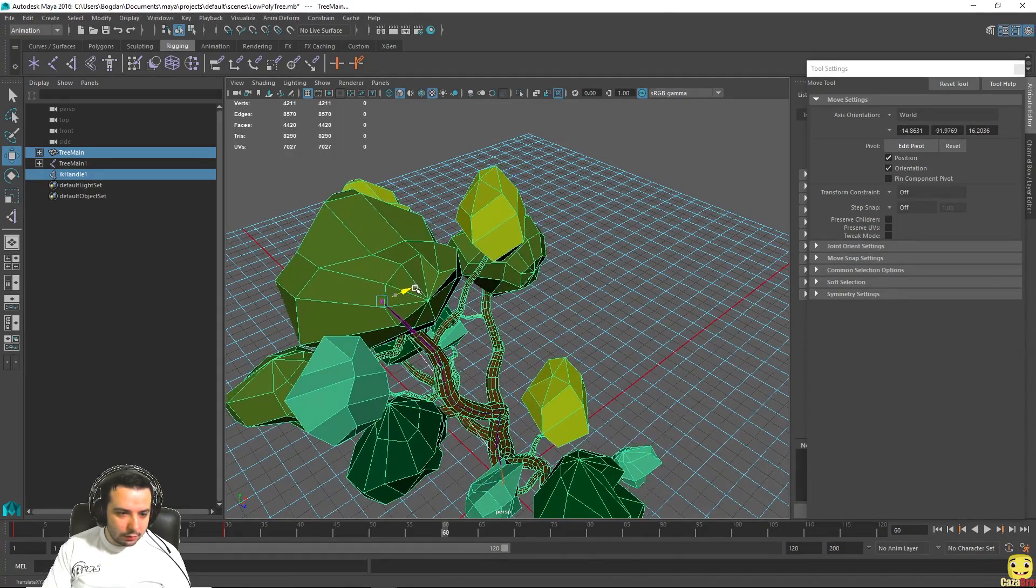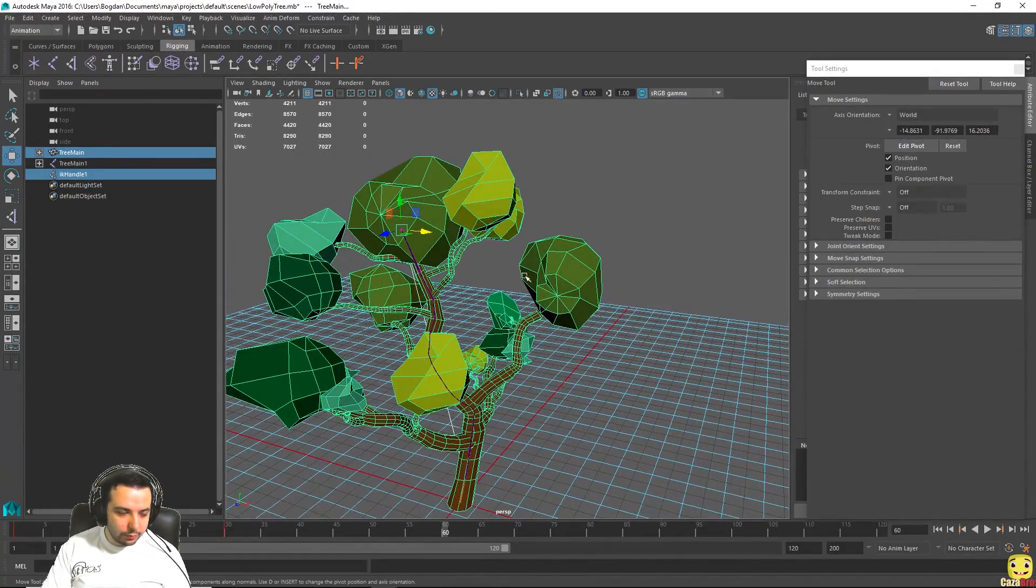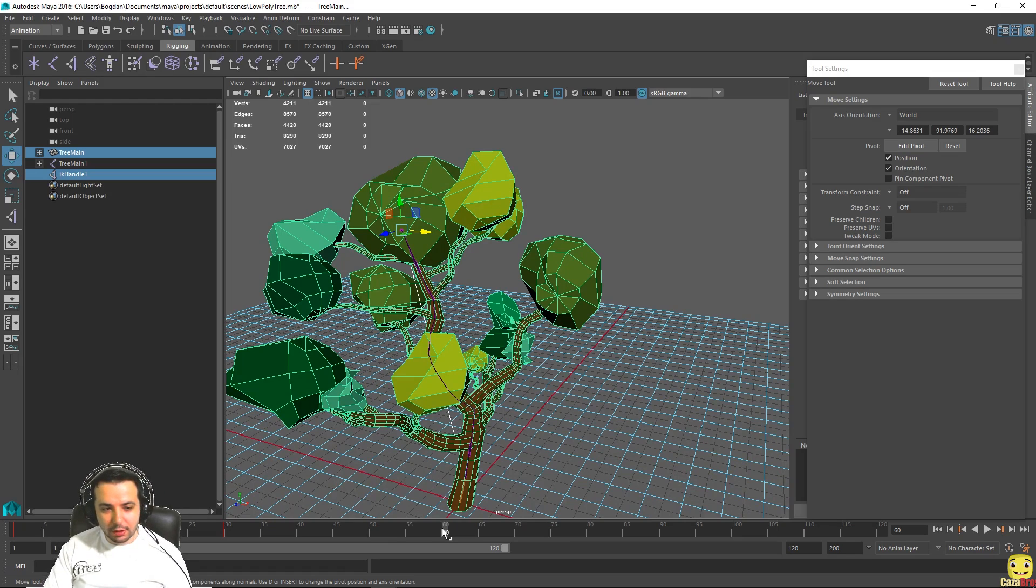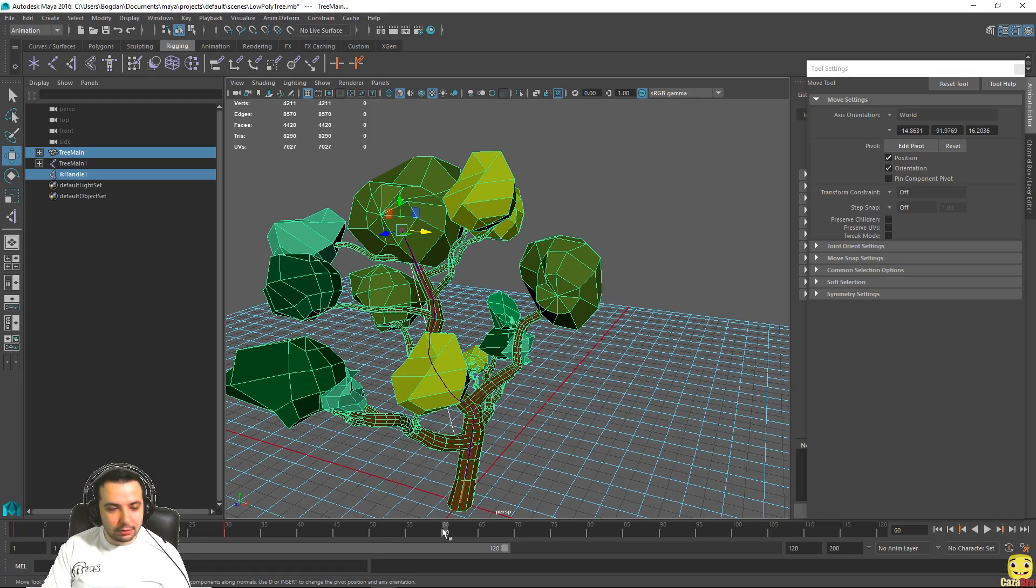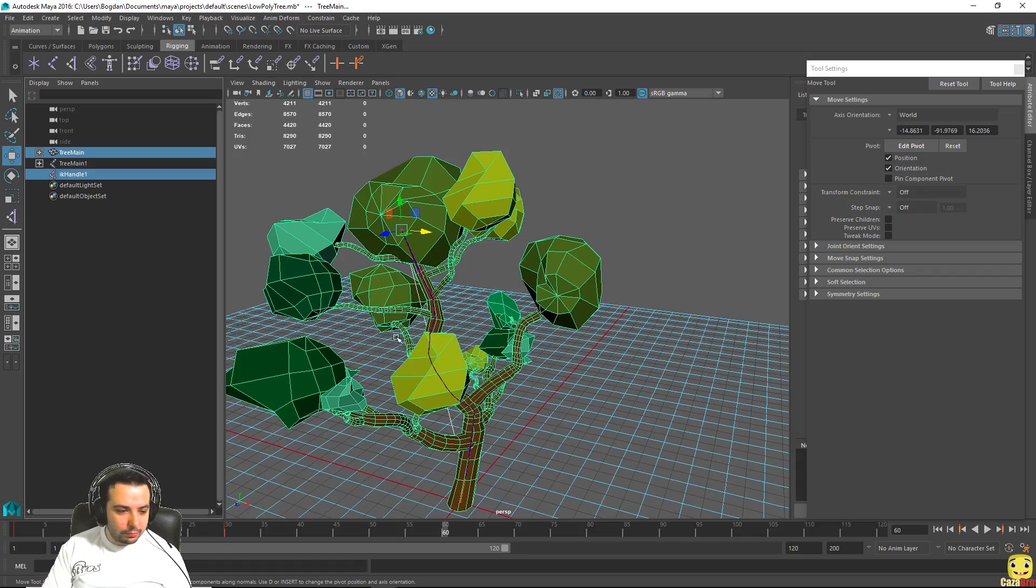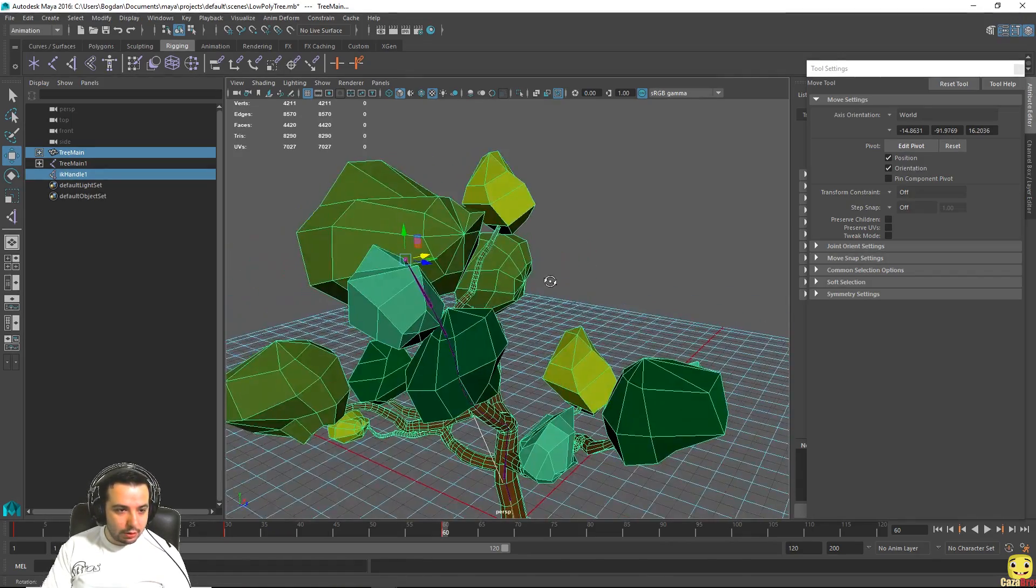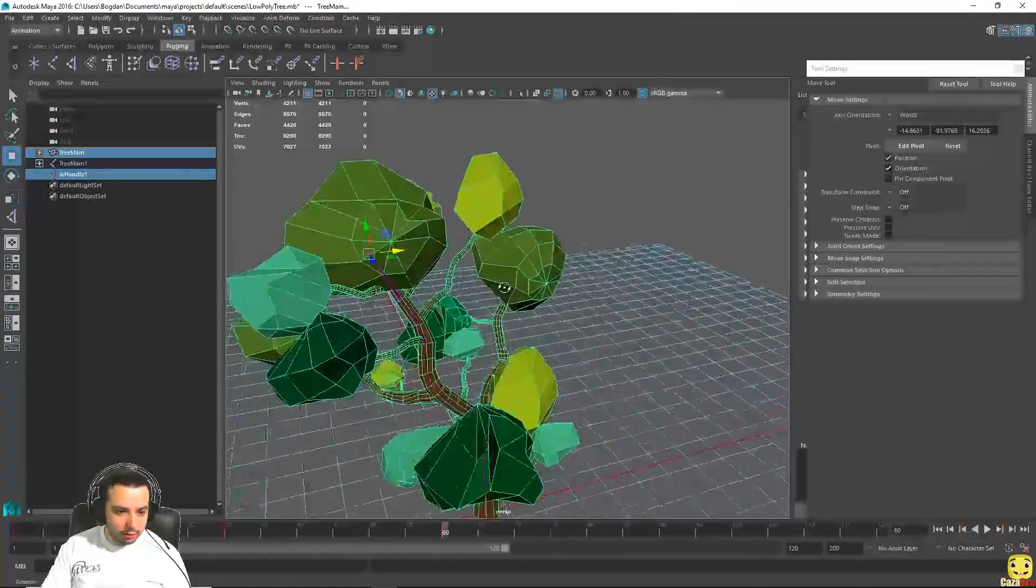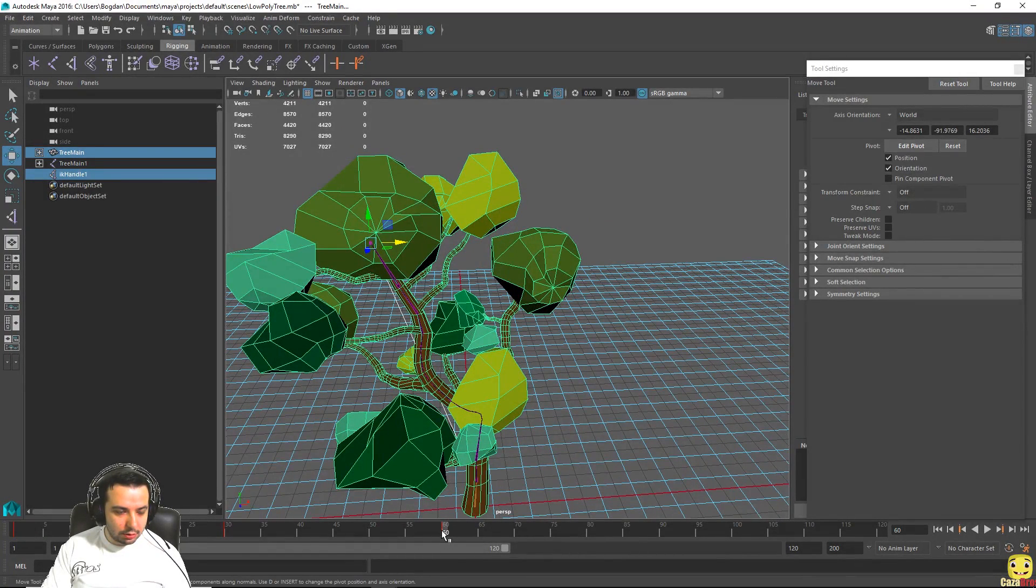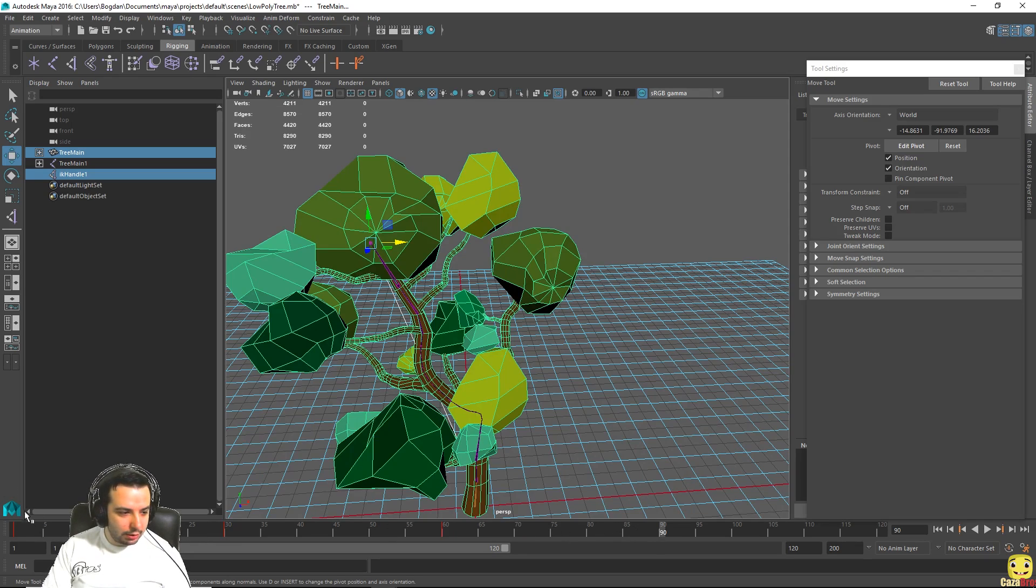As if the wind is blowing from that direction. Now we hit S again. Let's go to frame 60 and this is very much up to you how you want it to look exactly, how bent you want the tree to be, and if it's a light breeze or if it's a very powerful wind that is blowing.